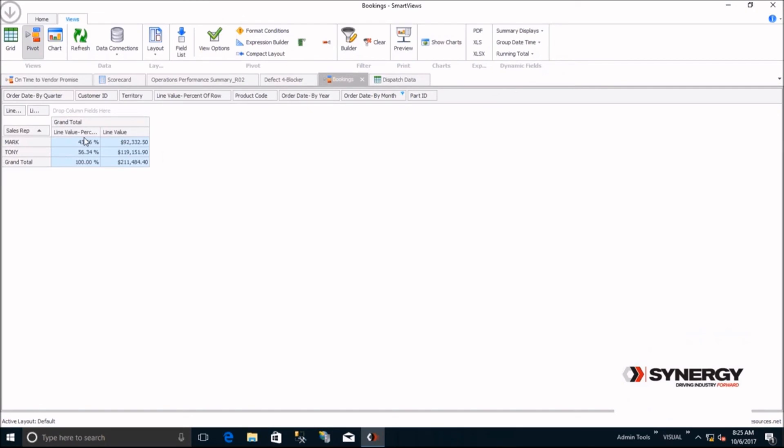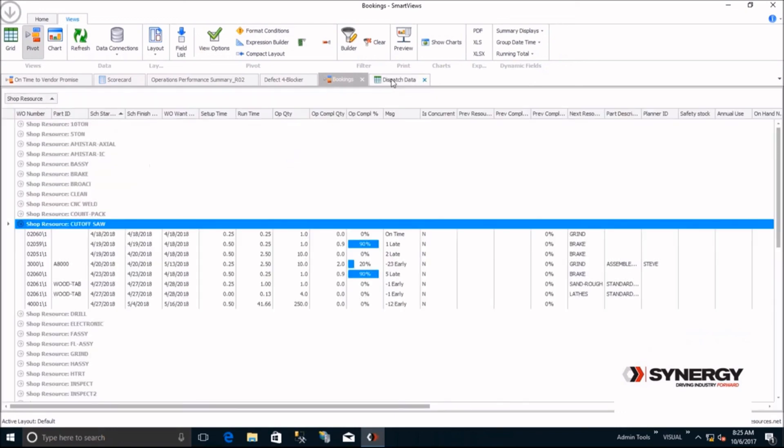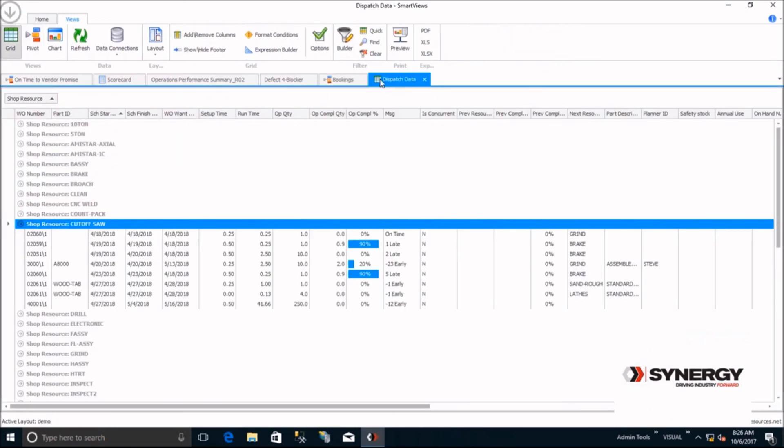Many of our customers use Smart Views as an electronic dispatch list on LCDs or tablets on the shop floor. This view shows the jobs at the cutoff saw and the order they have to be done in. If you expedite a job or make a change, instead of having to run onto the floor, you can just have the screens refresh automatically.